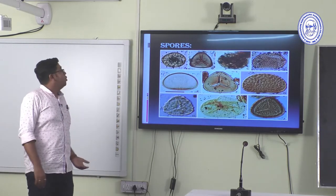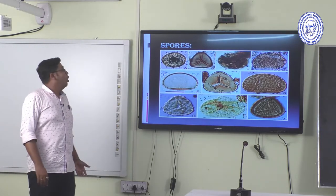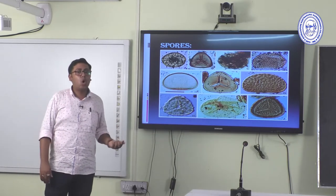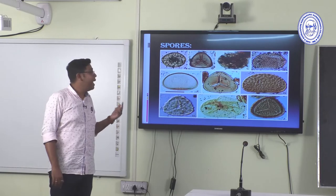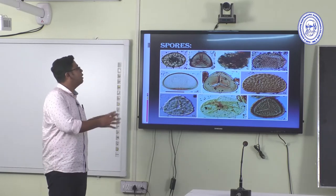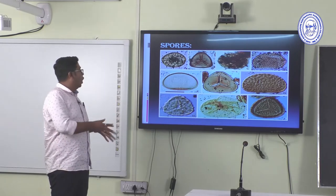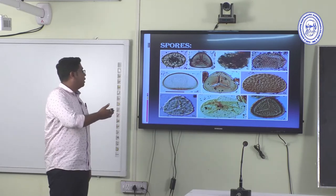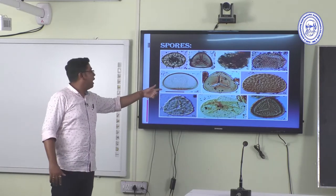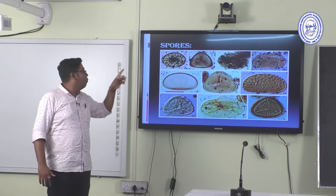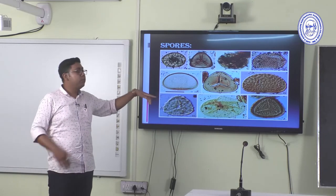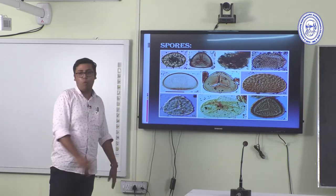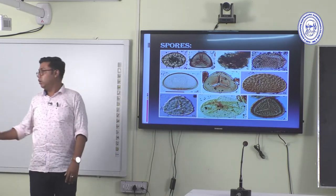Under scanning electron microscope, Pteridophyte spores show apertures. The middle position shows the trilete aperture, and monolete and apertureless spores are also found in Pteridophytes.